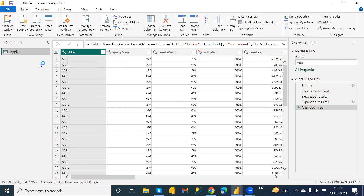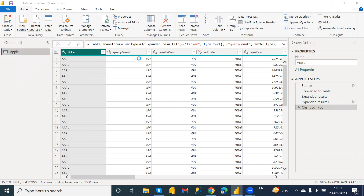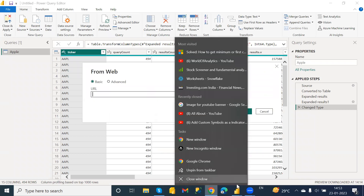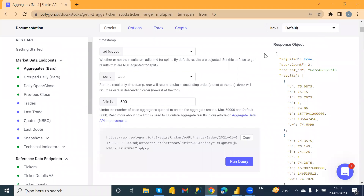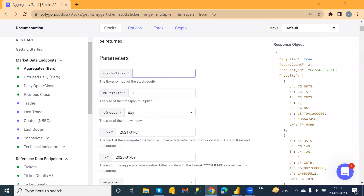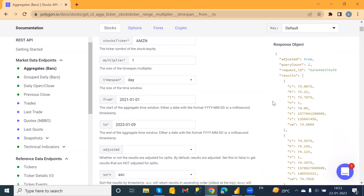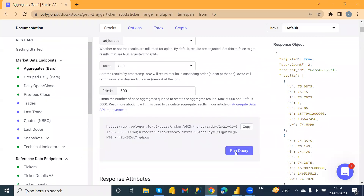Now suppose you want to get data for Amazon as well. Just click on New Source, go to Web, and here you just need to mention the ticker for the Amazon stock. I'm going to provide 'AMZN', which is the ticker name for the Amazon stock. The remaining parameters I'm going to keep as is — just run the query.